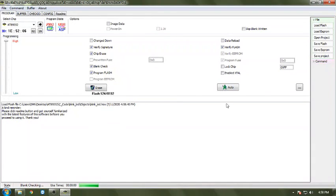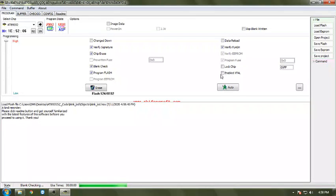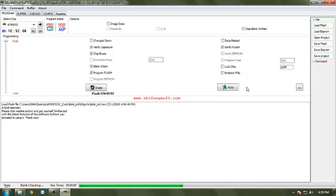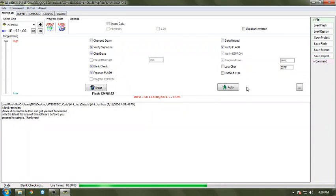You can check this lock chip option to lock your code so that nobody after programming can read that particular hex file from your program. This is for security - you are locking your code.